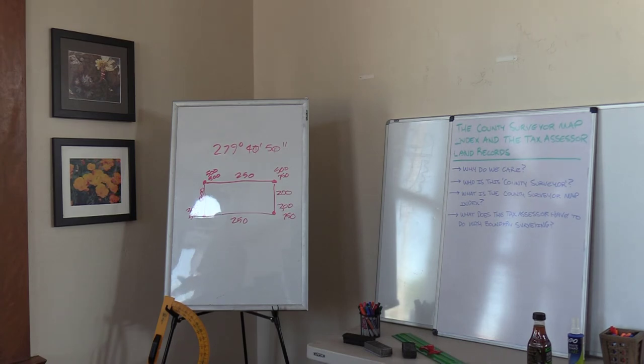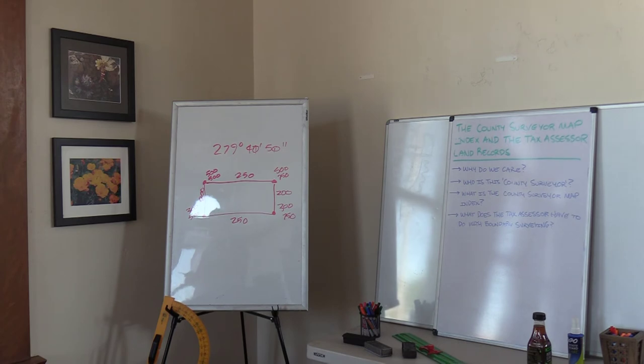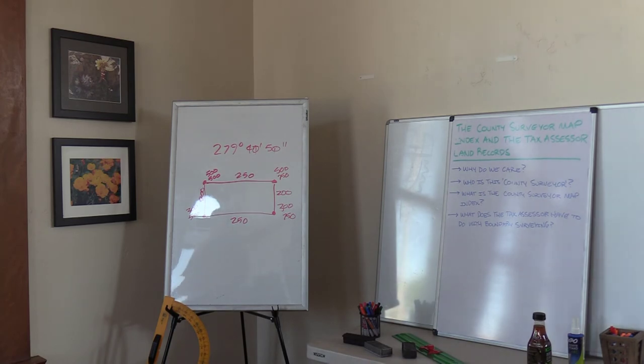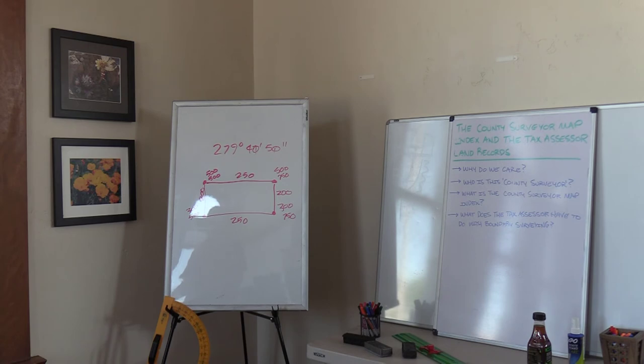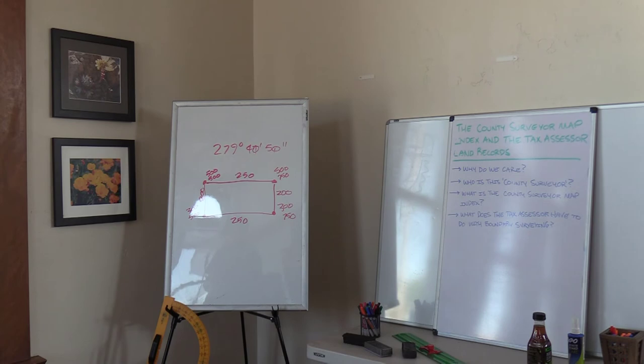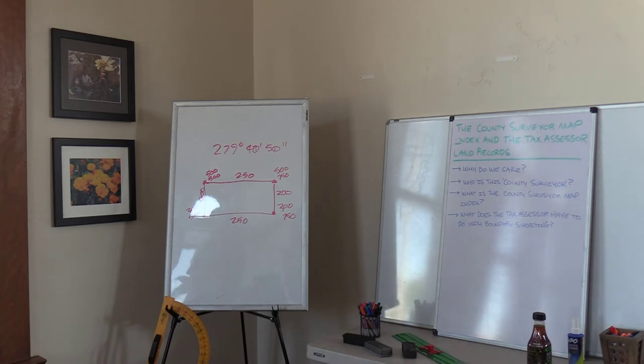Question 23. Two property corners have the following coordinates. What is the bearing and distance between the two property corners? You don't even have to do trig for this because it's a cardinal direction. So it's due north. The bearing is north zero degrees west or north zero degrees east. Either one is the correct answer. And the distance is 700 feet.